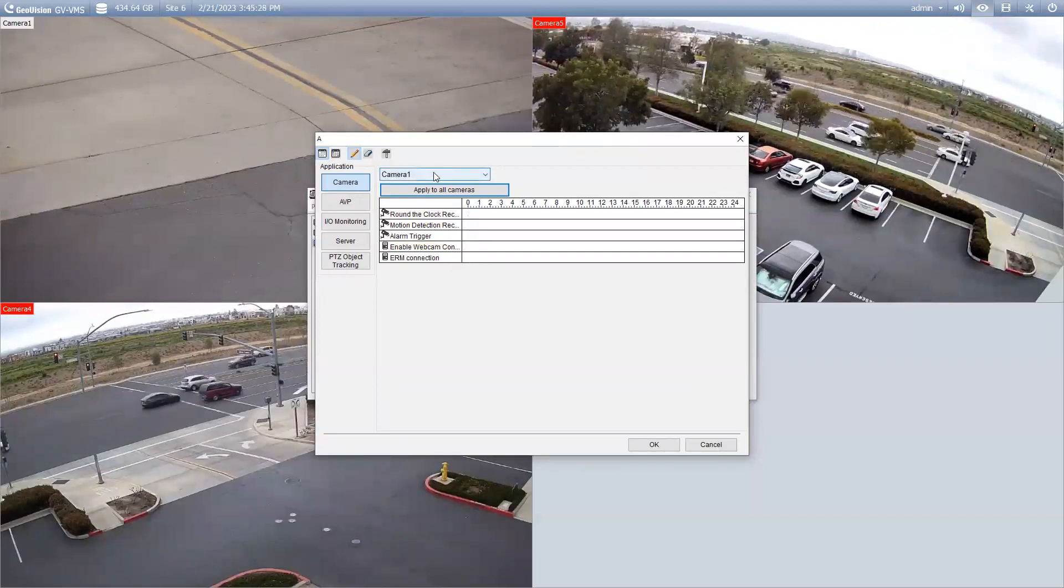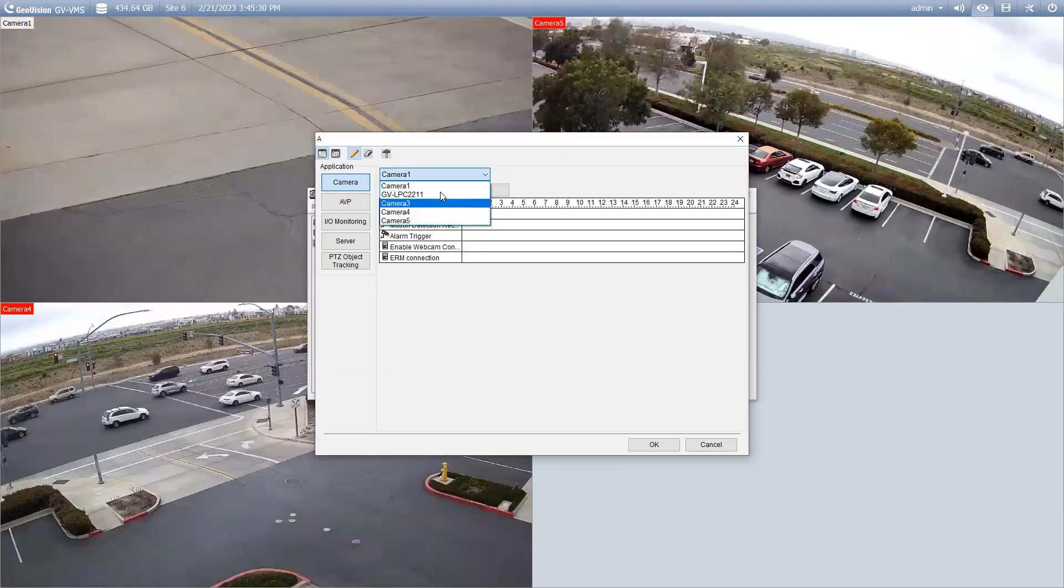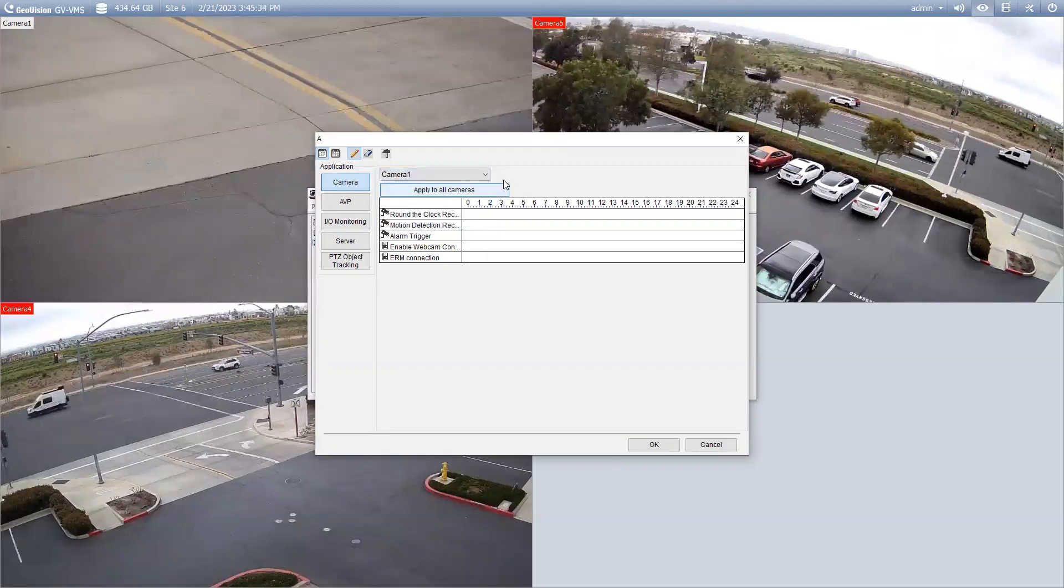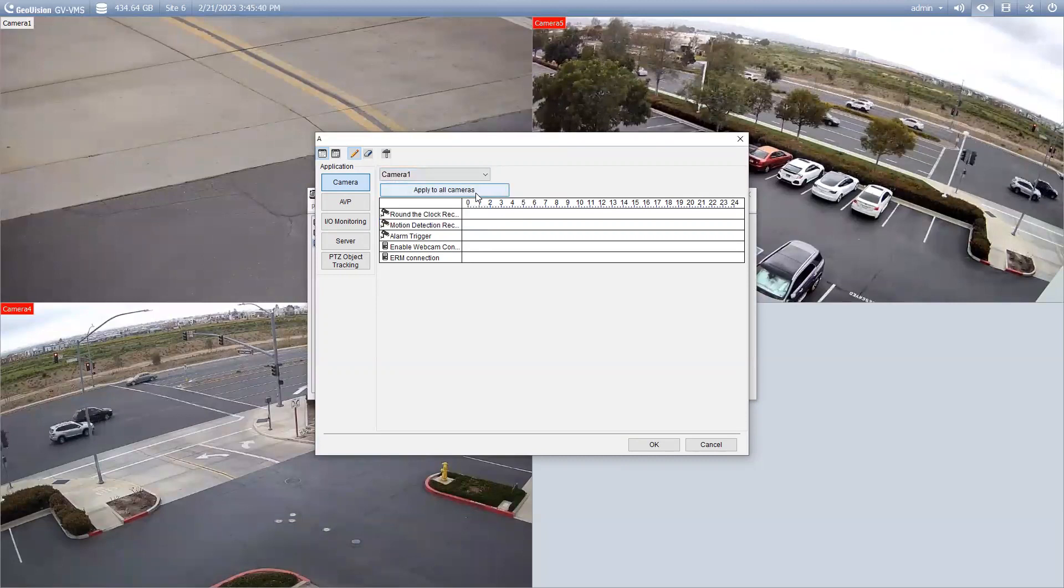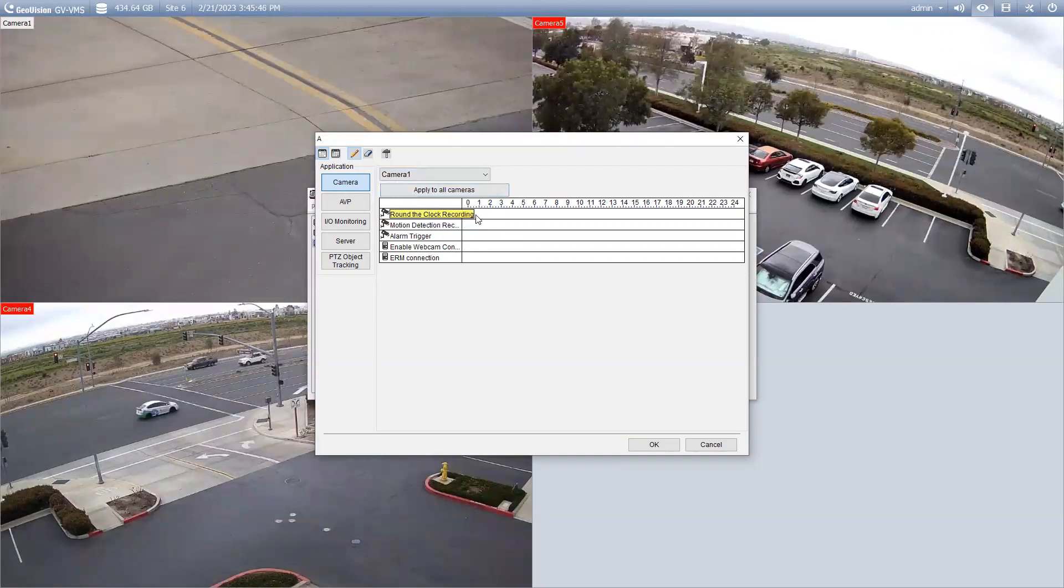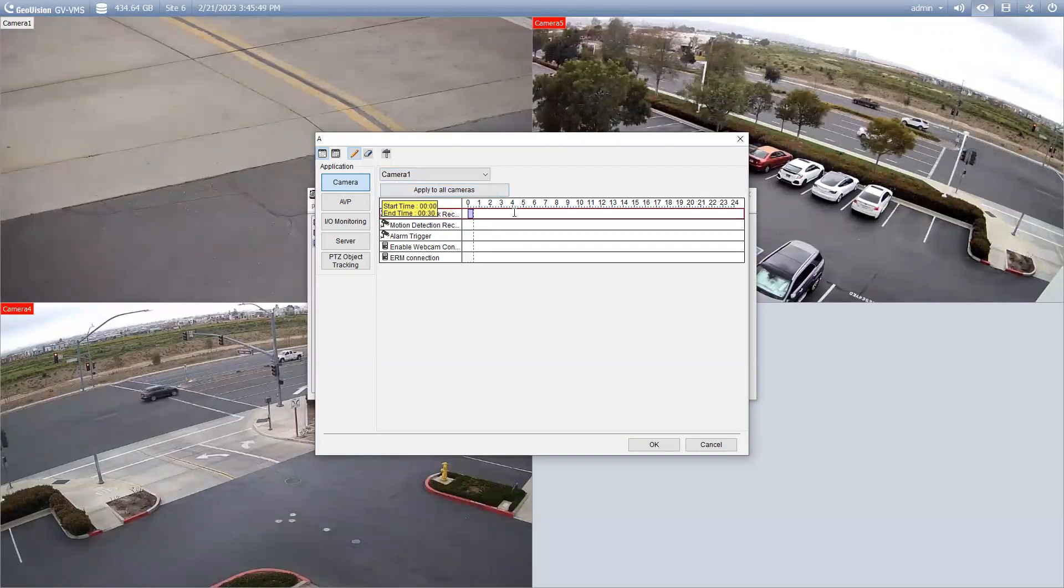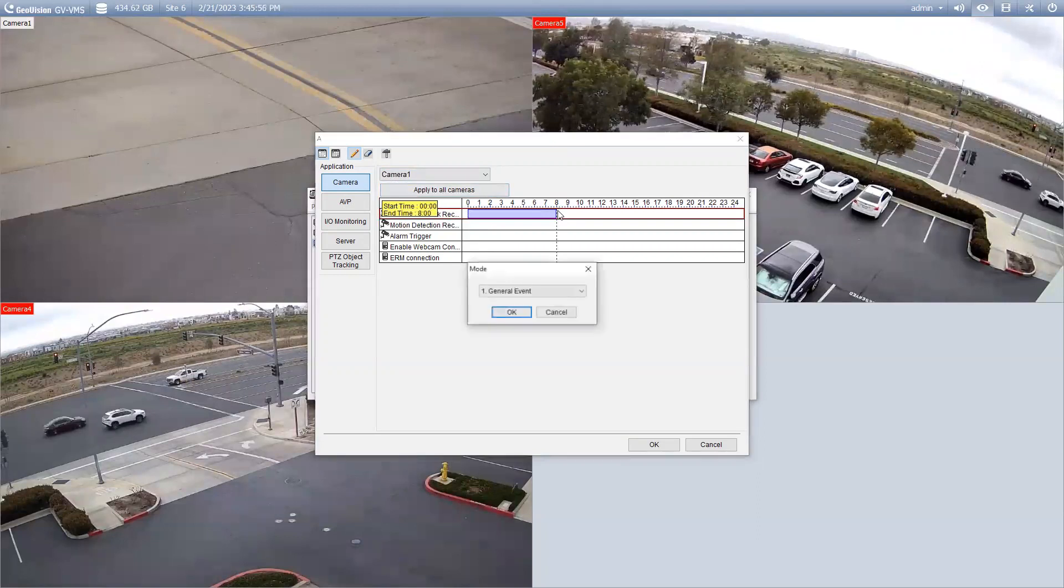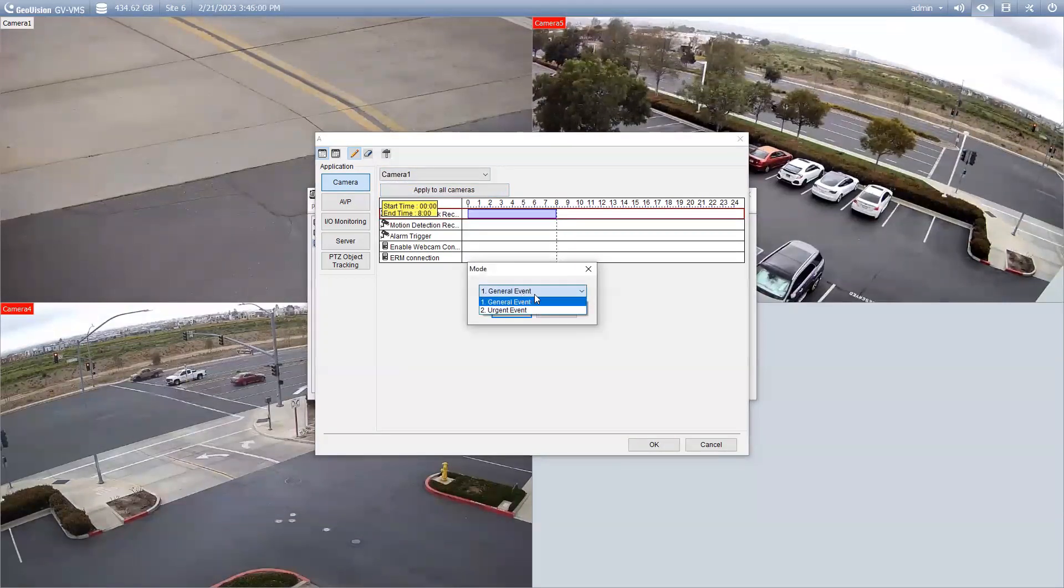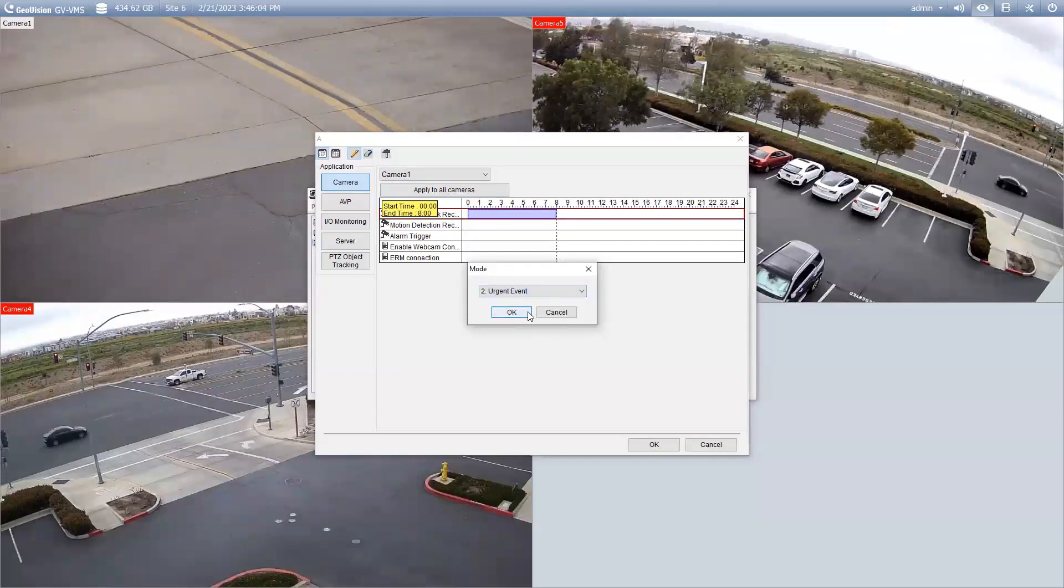First, you will want to make sure that you are clicked on the drop-down of the camera that you would like to assign a schedule to. Now, if you want the same schedule to apply to multiple cameras, we do have this convenient button here that you can use to apply to all cameras, or you can set individual camera schedules. So, let's say, for example, on this camera, we would like to start off and do a round-the-clock recording session up until about 8am. So, you're just going to drag and then release. And I recommend changing this from general event to urgent event. That's going to give you full-frame recording.